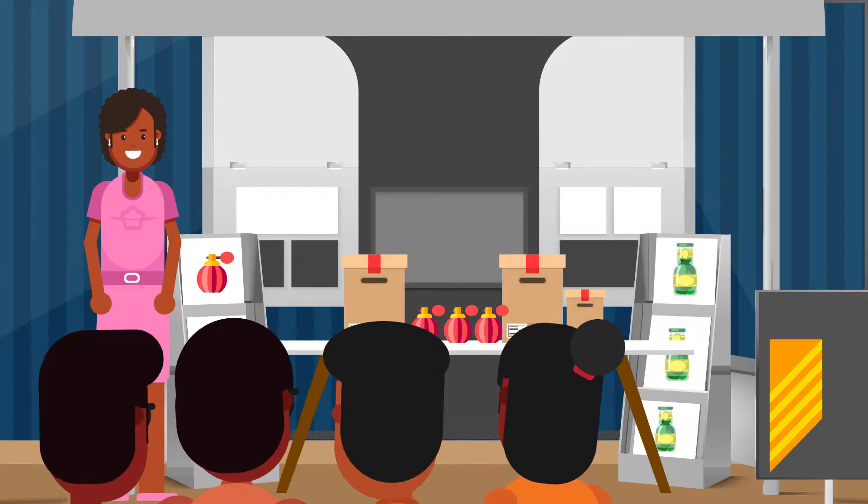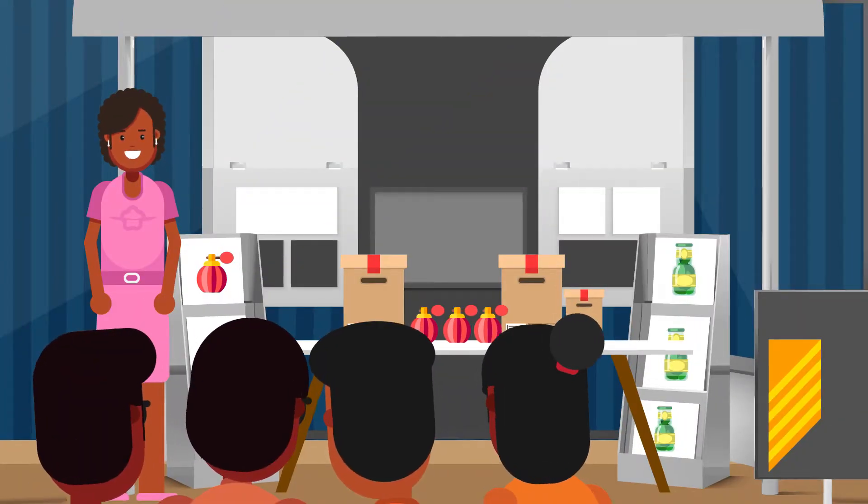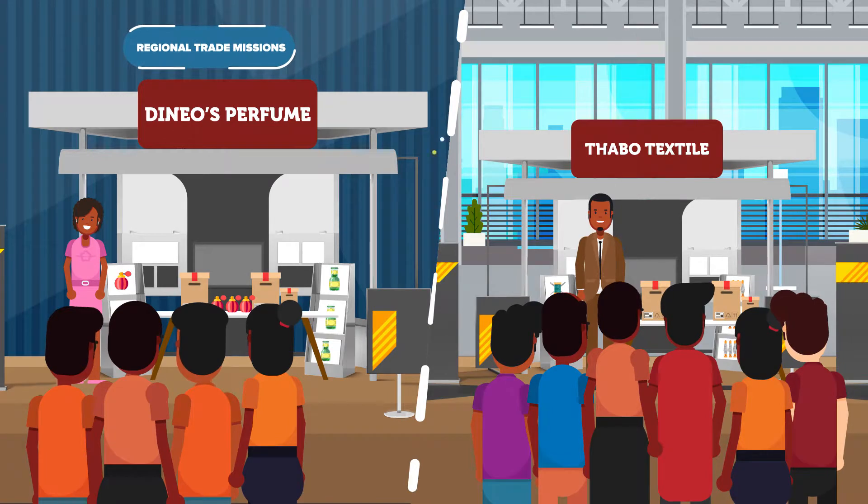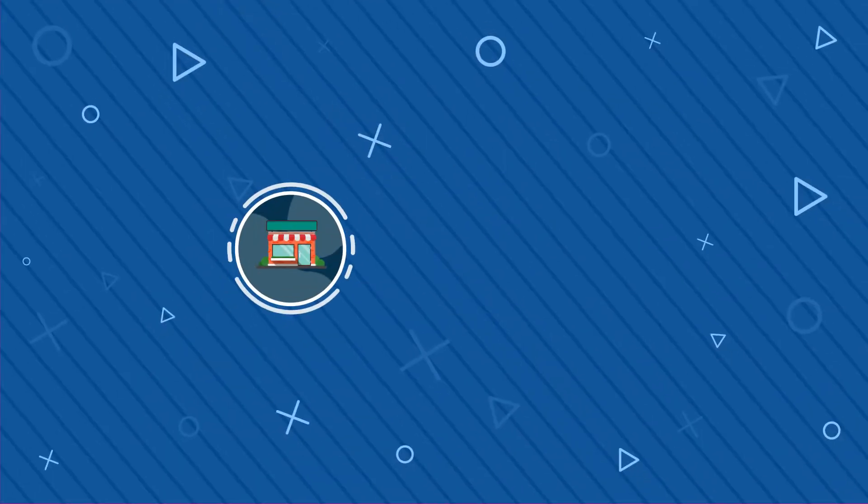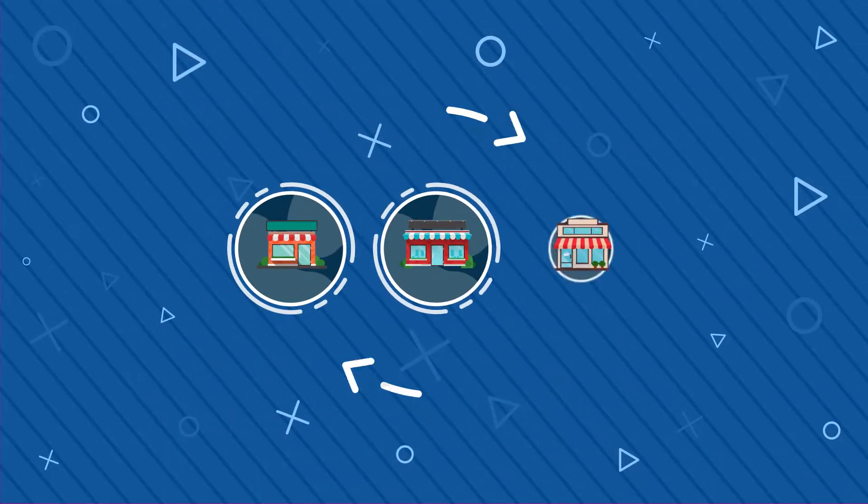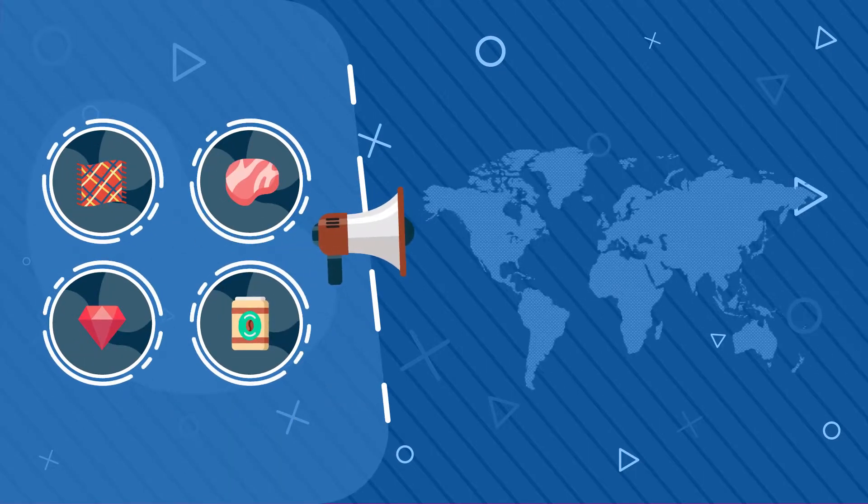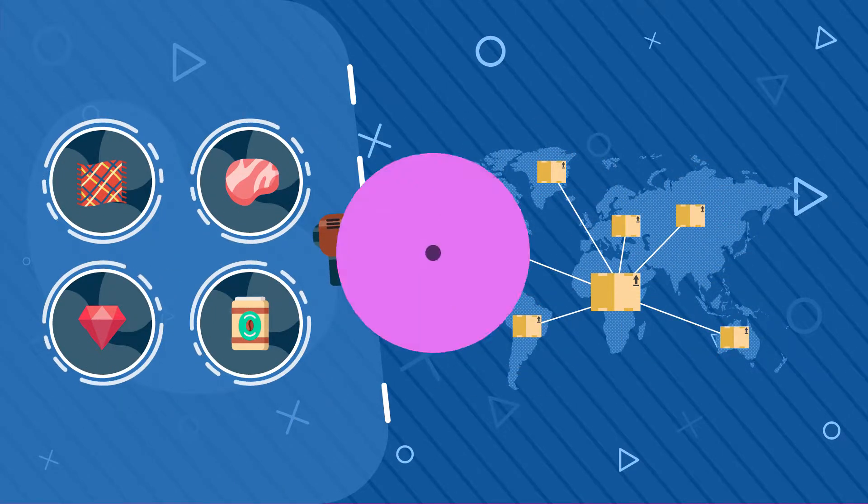BITC facilitates access to these markets through participation at regional trade missions and international exhibitions, hence providing a platform for local companies to exploit different markets through marketing and promotion of their goods and services for export.